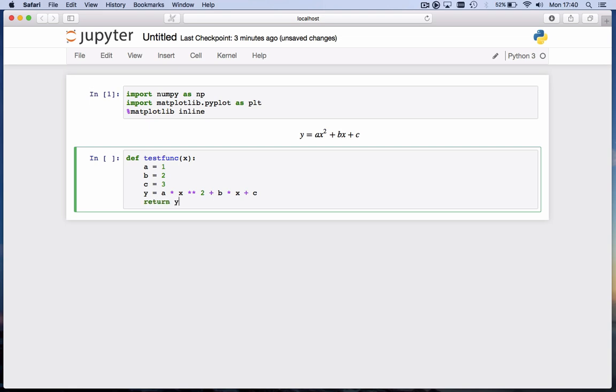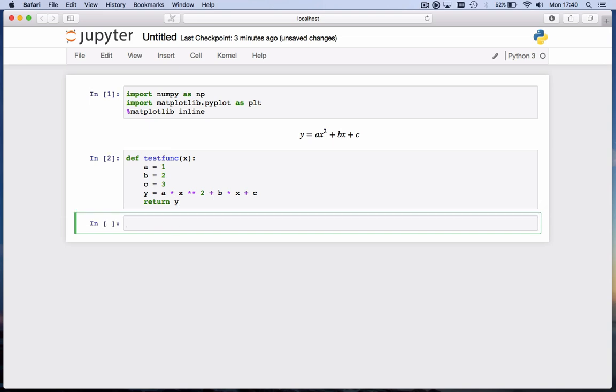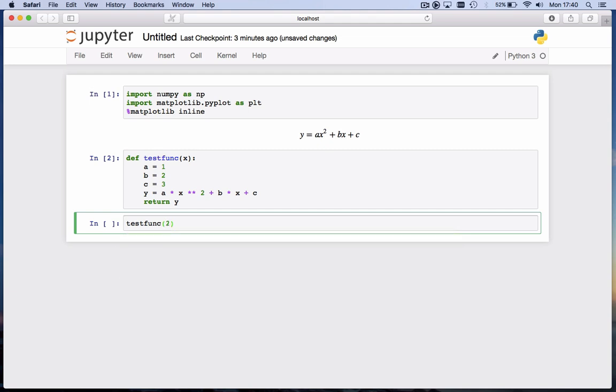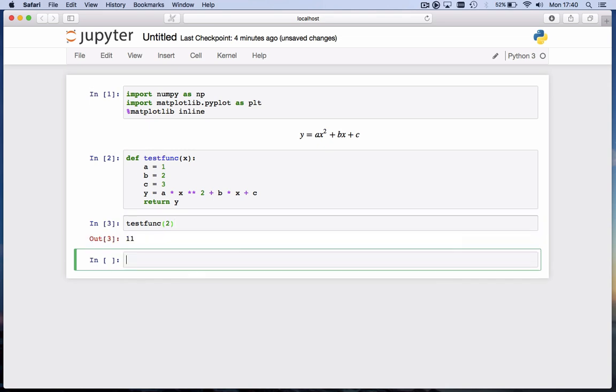Now if I hit shift enter, I have defined this function. So in the next code cell, I can call this function. I can write testfunc, open the parenthesis, and if I now hit shift tab, right away you see the signature of the function pop up and it tells us you have to call it with a variable x. So let's give it a value, say 2. And we hit shift enter, and it nicely returns the value 11.